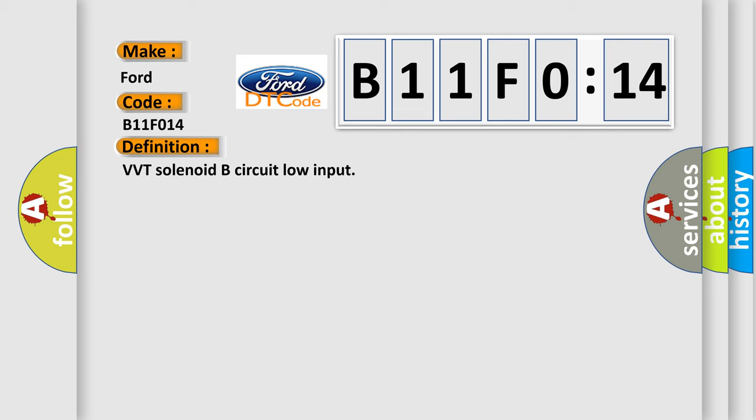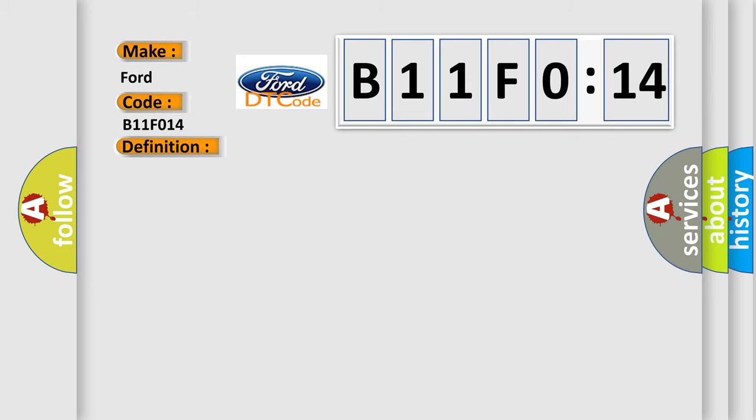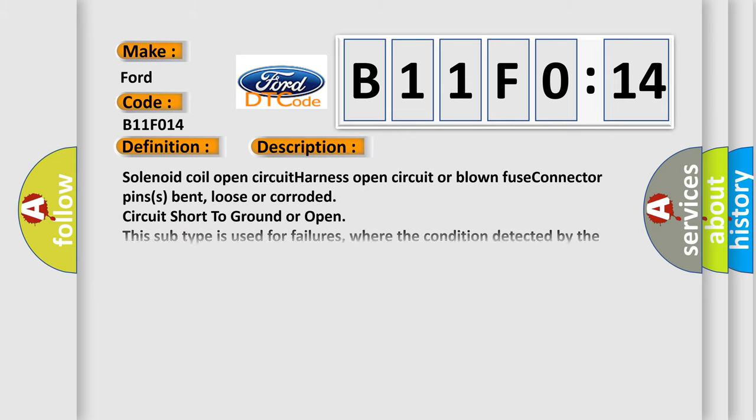And now this is a short description of this DTC code: Solenoid coil open circuit, harness open circuit or blown fuse, connector pins bent, loose or corroded, circuit short to ground or open. This subtype is used for failures where the condition detected by the control module is the same for either indicated failure mode.